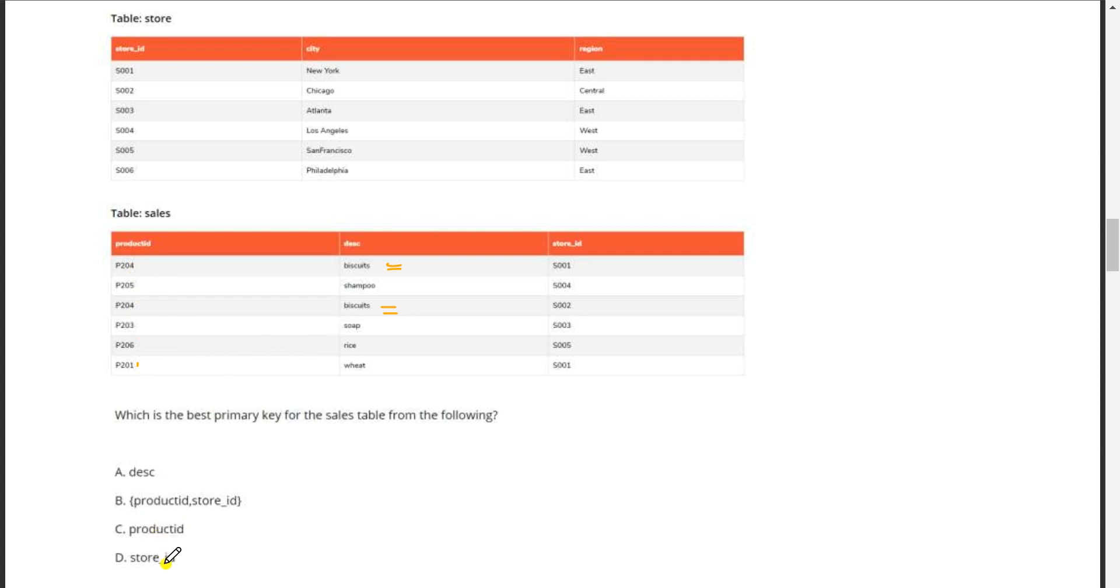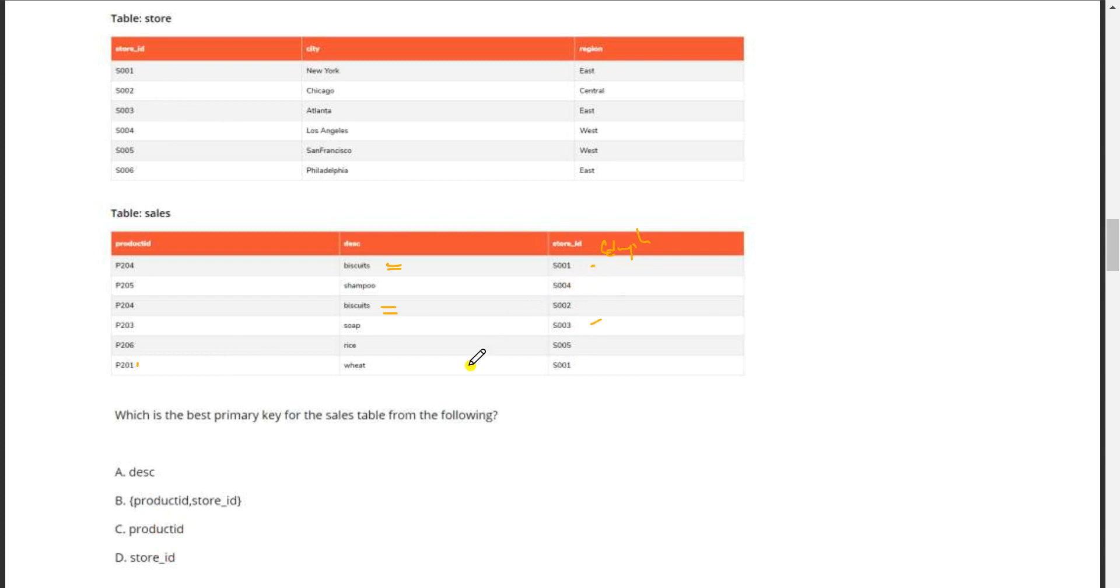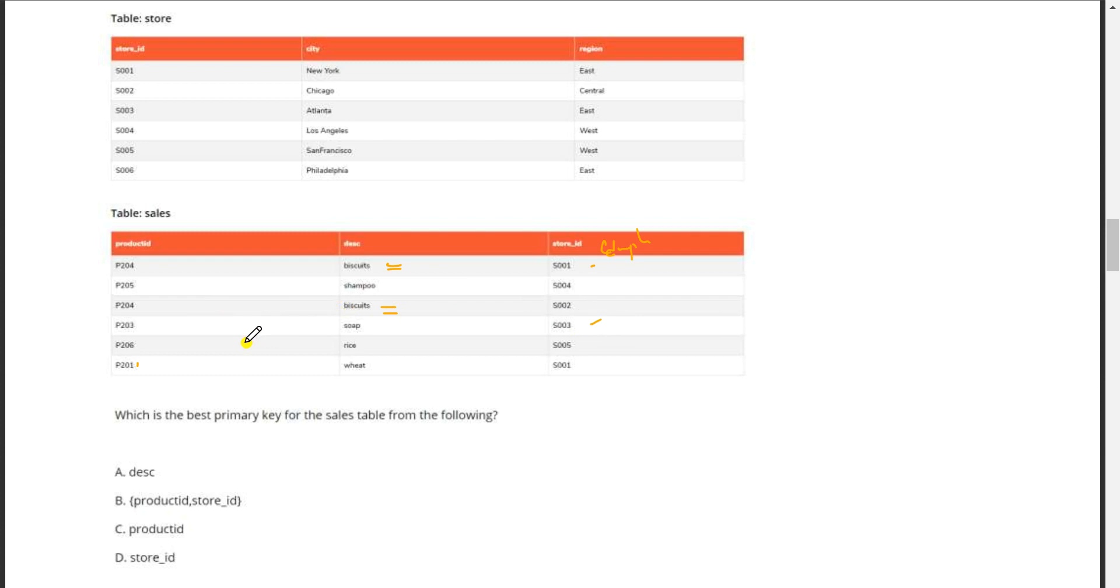Store_id also has duplicates with 1 and 1 appearing again. If we take product_id comma store_id together, checking all combinations, there are no duplicates.